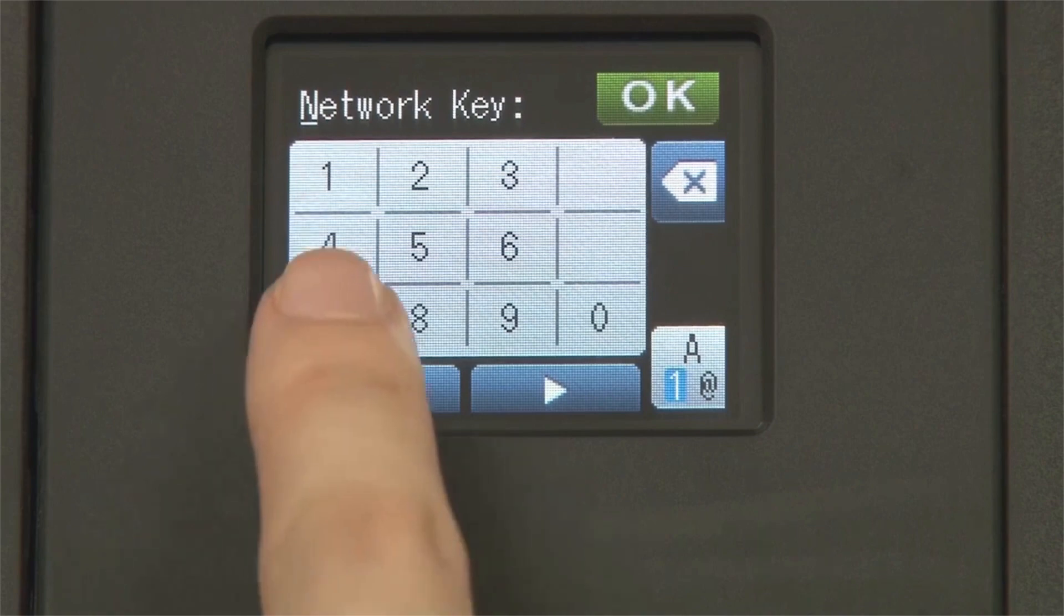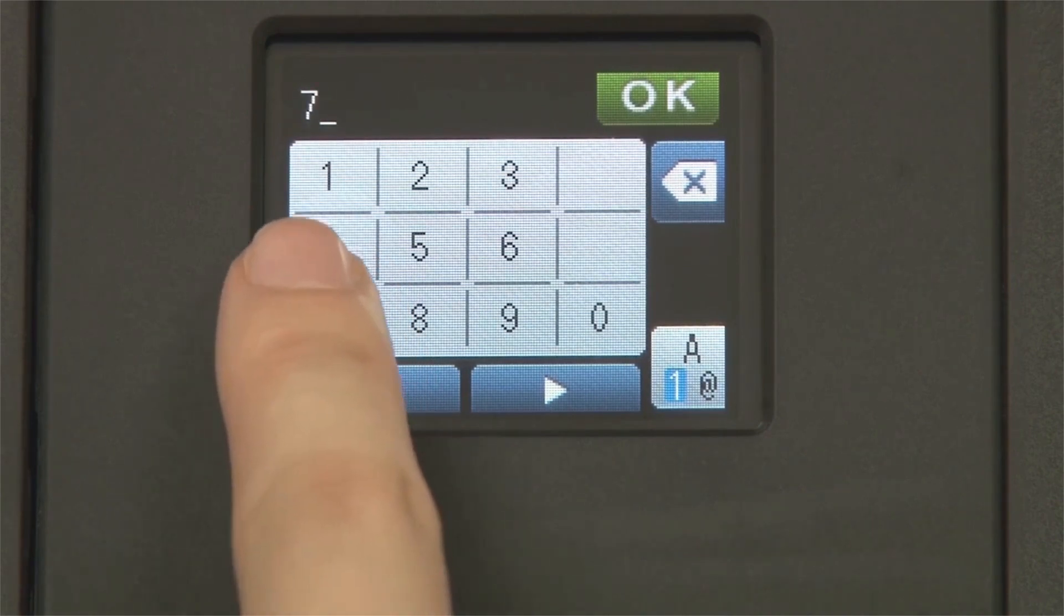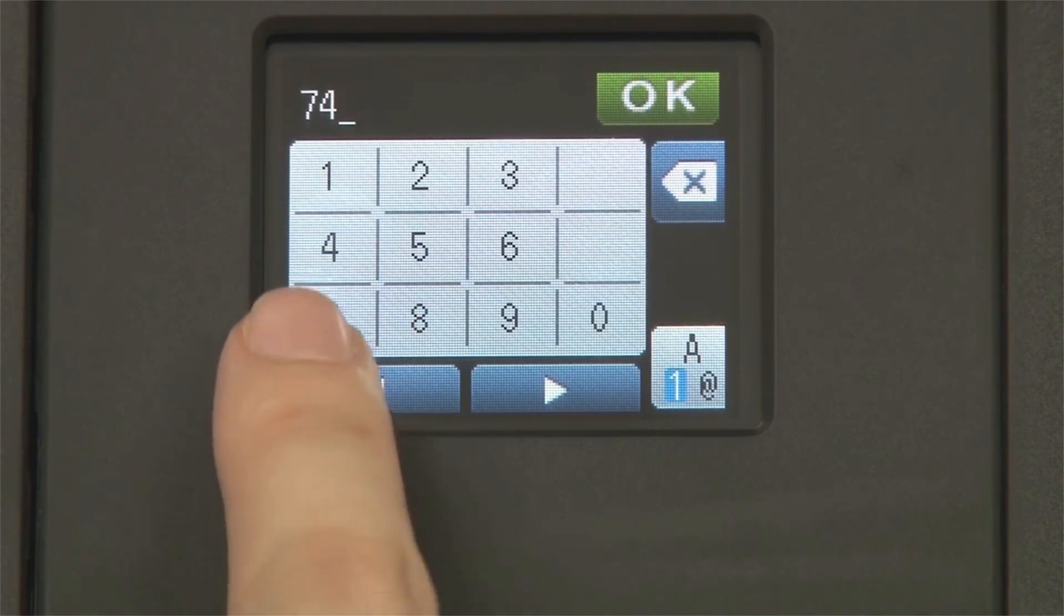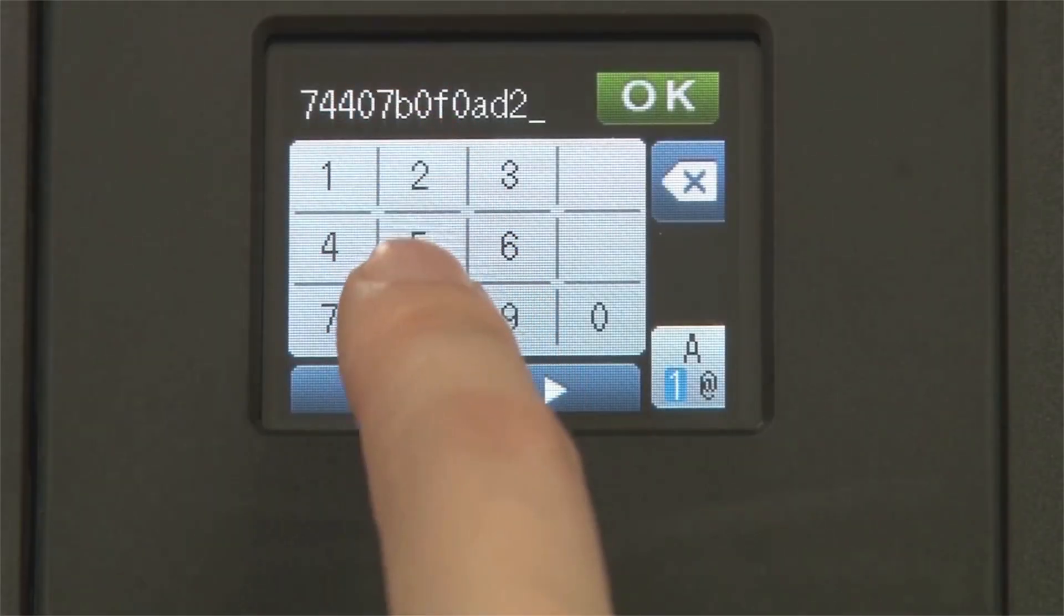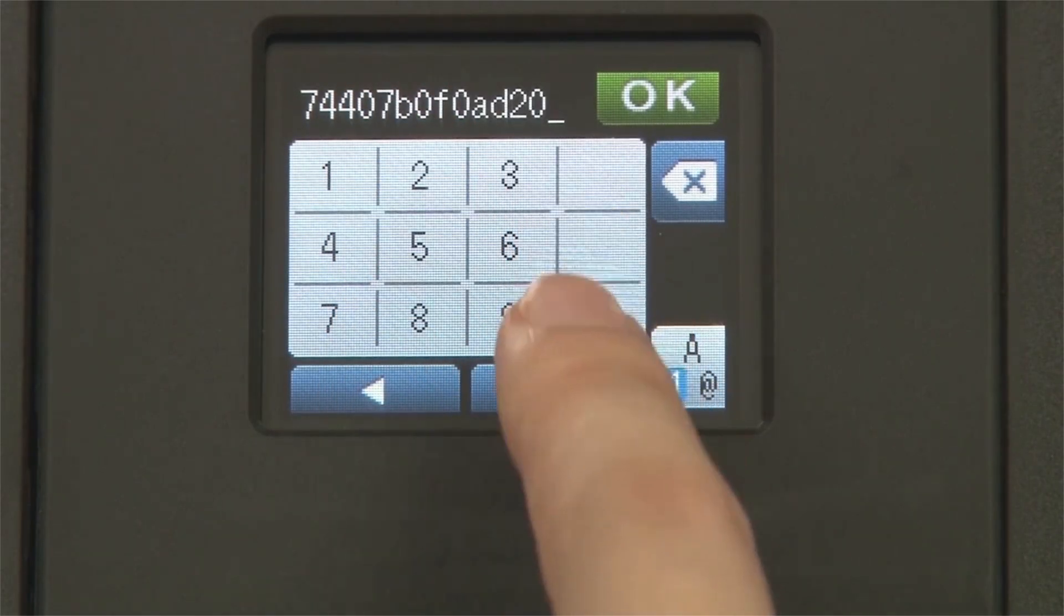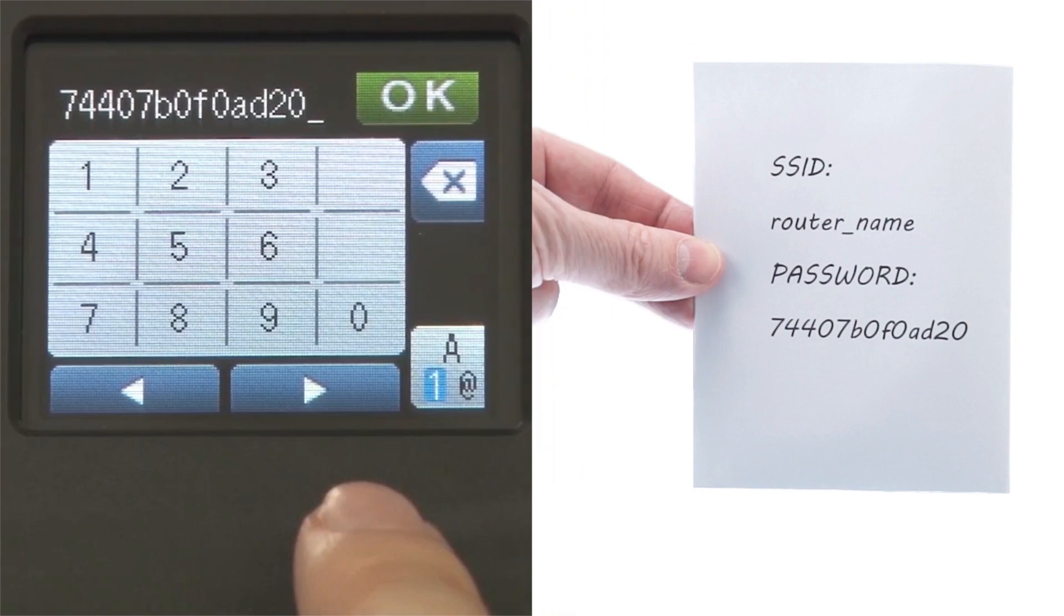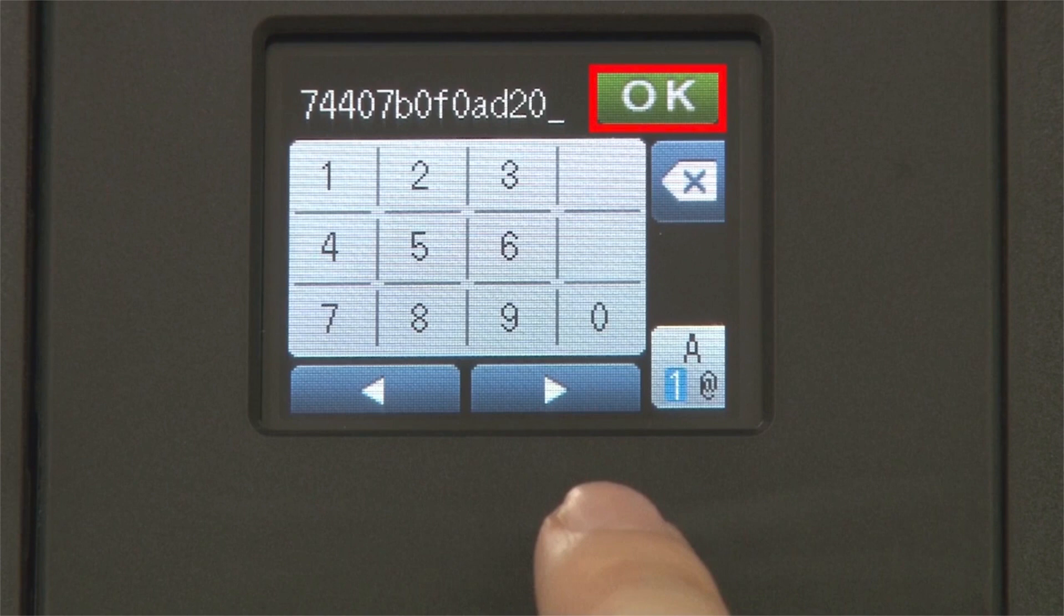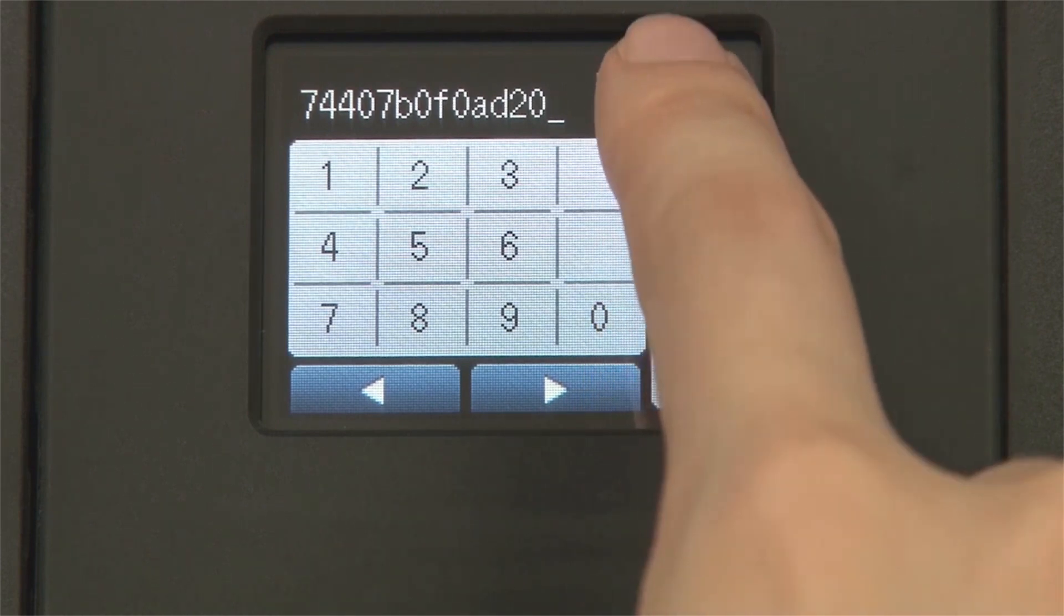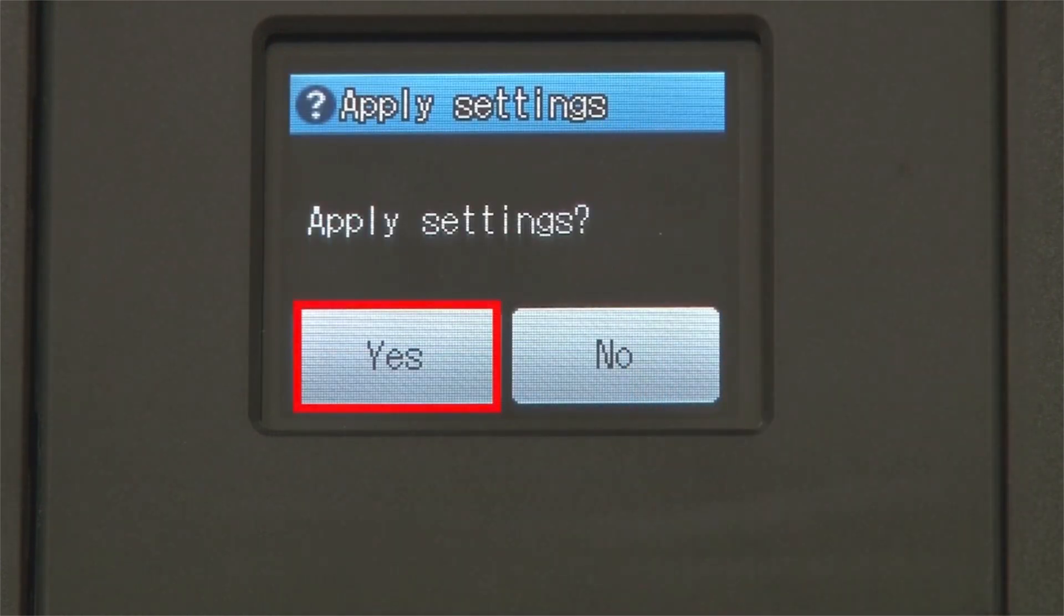Enter your network key using the touch screen. Confirm that your network key is correct and press OK. Press Yes to apply your settings.